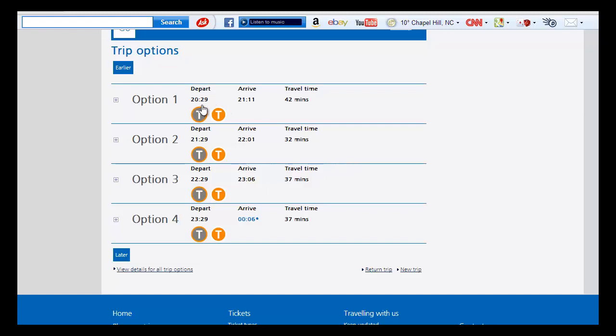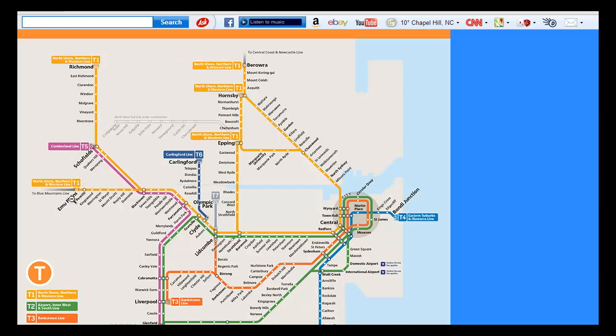And so, obviously at this point the system seems to function much more like a commuter rail system than it does a rapid transit system.